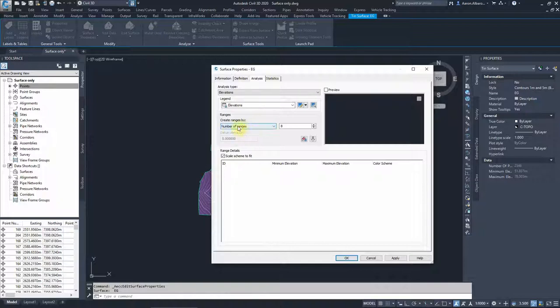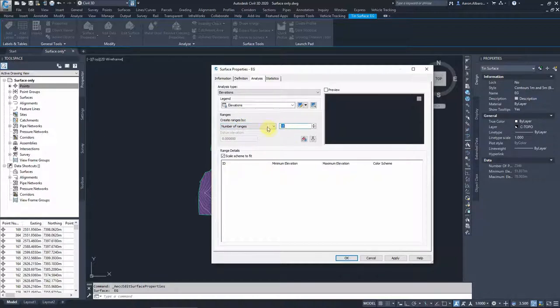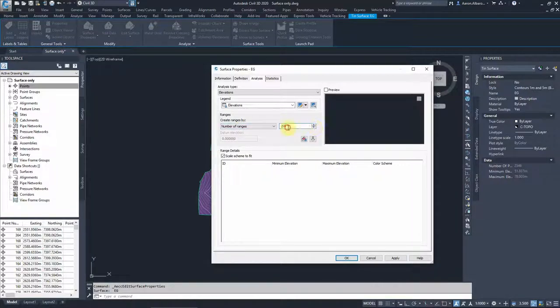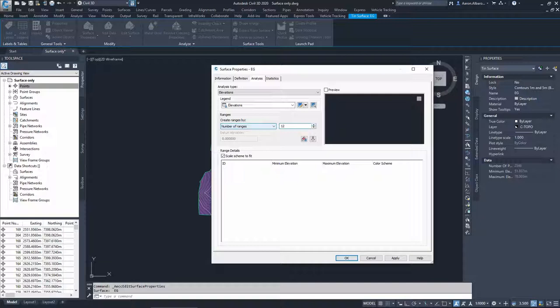If we go to the elevations for the analysis type, we are going to choose a number of ranges. So let's choose 15 ranges. You can choose up to I think 200 is the maximum. Obviously we don't need that much. 12 ranges I think will be plenty or 15, whatever you choose for our surface.